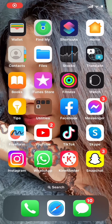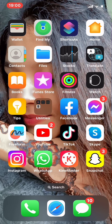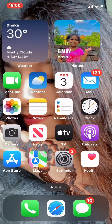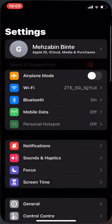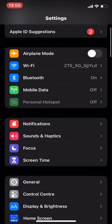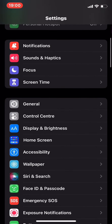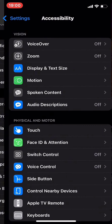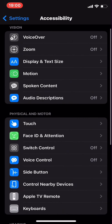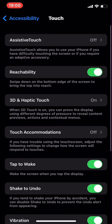Hello everyone, welcome to our channel. Today I'm going to show you how to remove the gray circle from your iPhone. Go to Settings, then go to Accessibility, tap Touch.